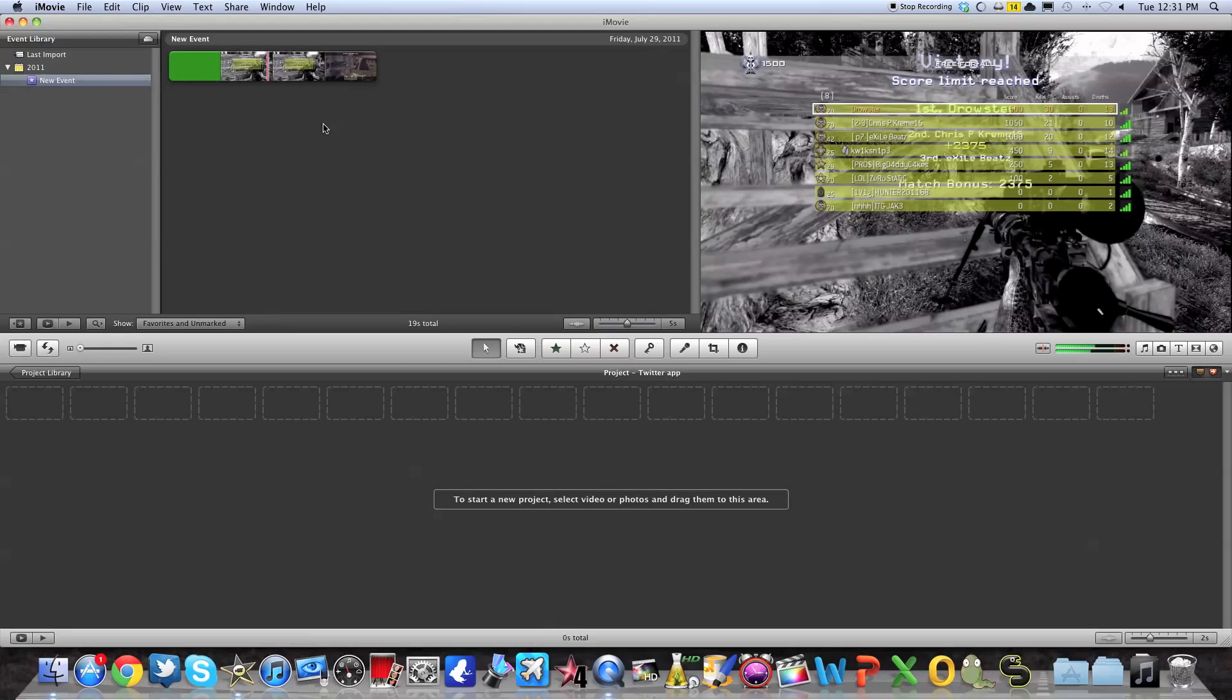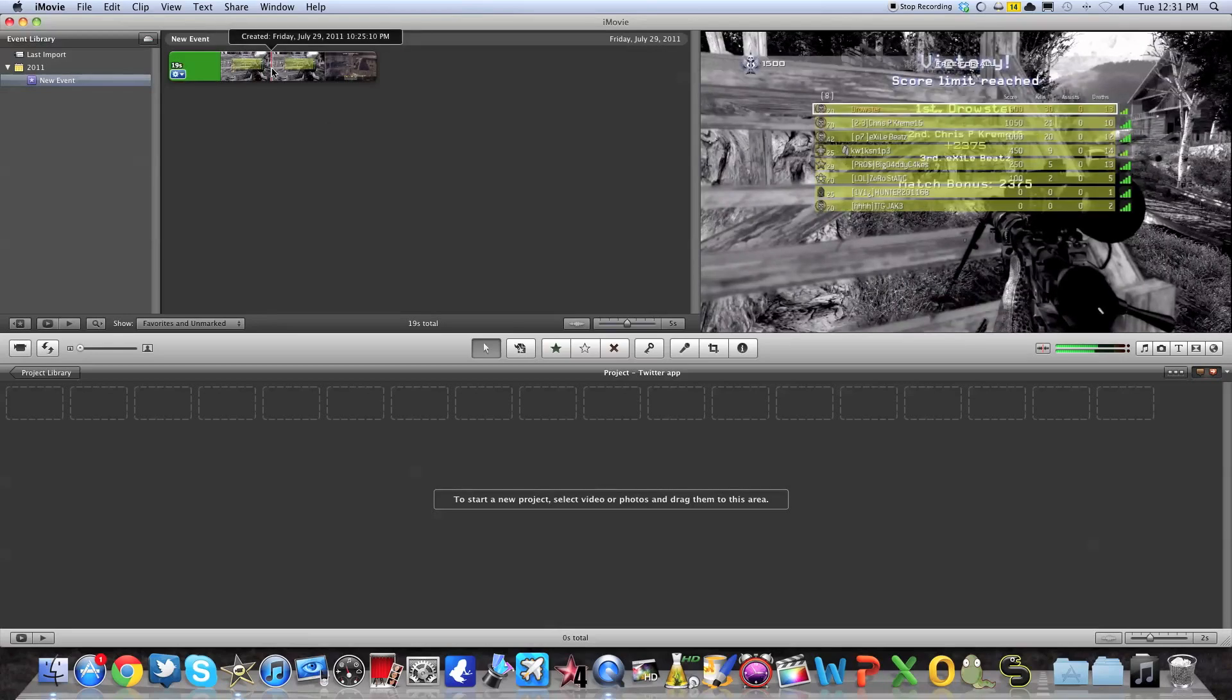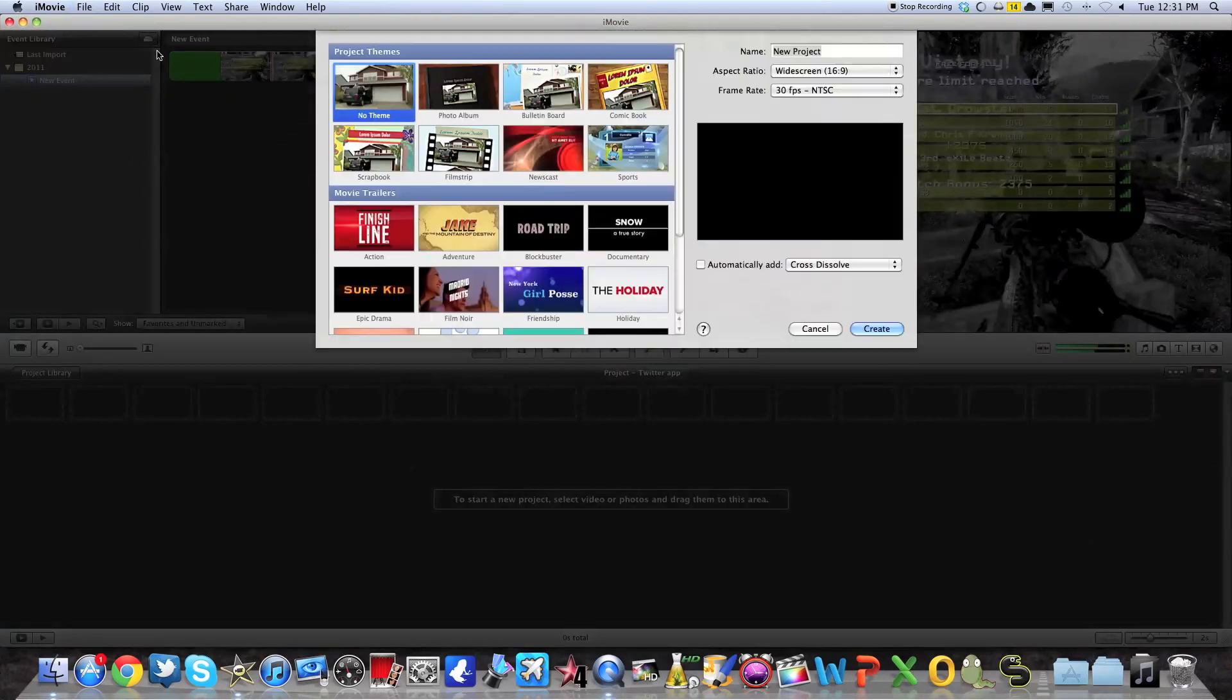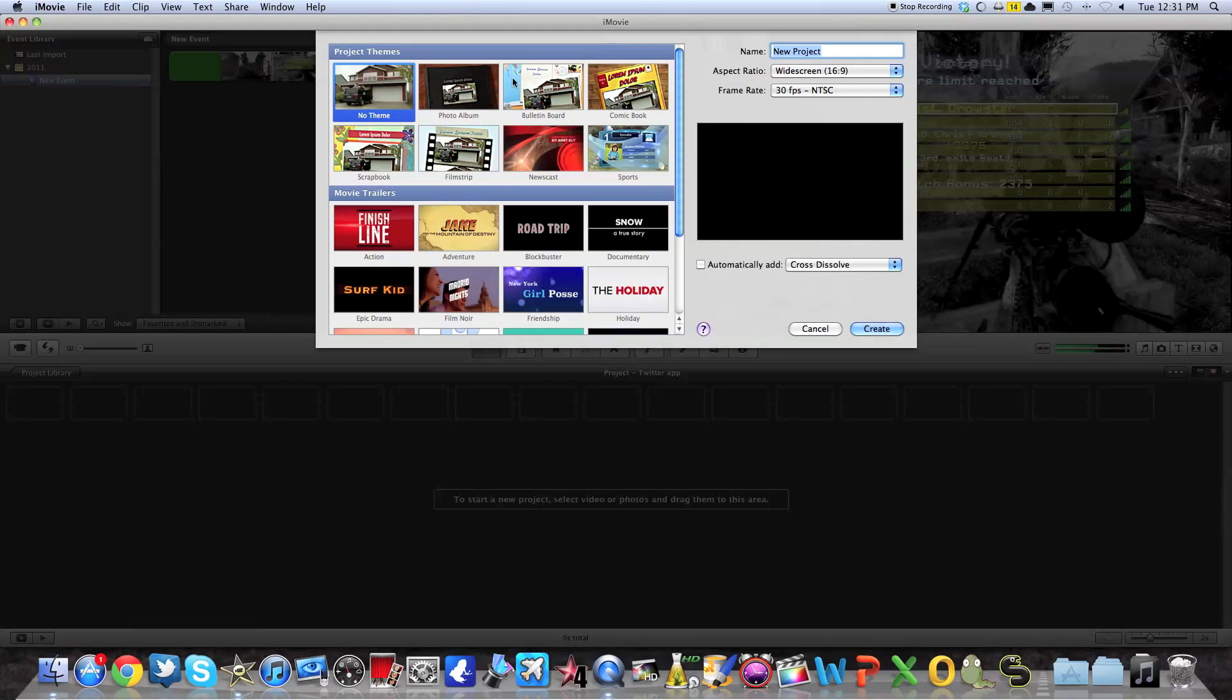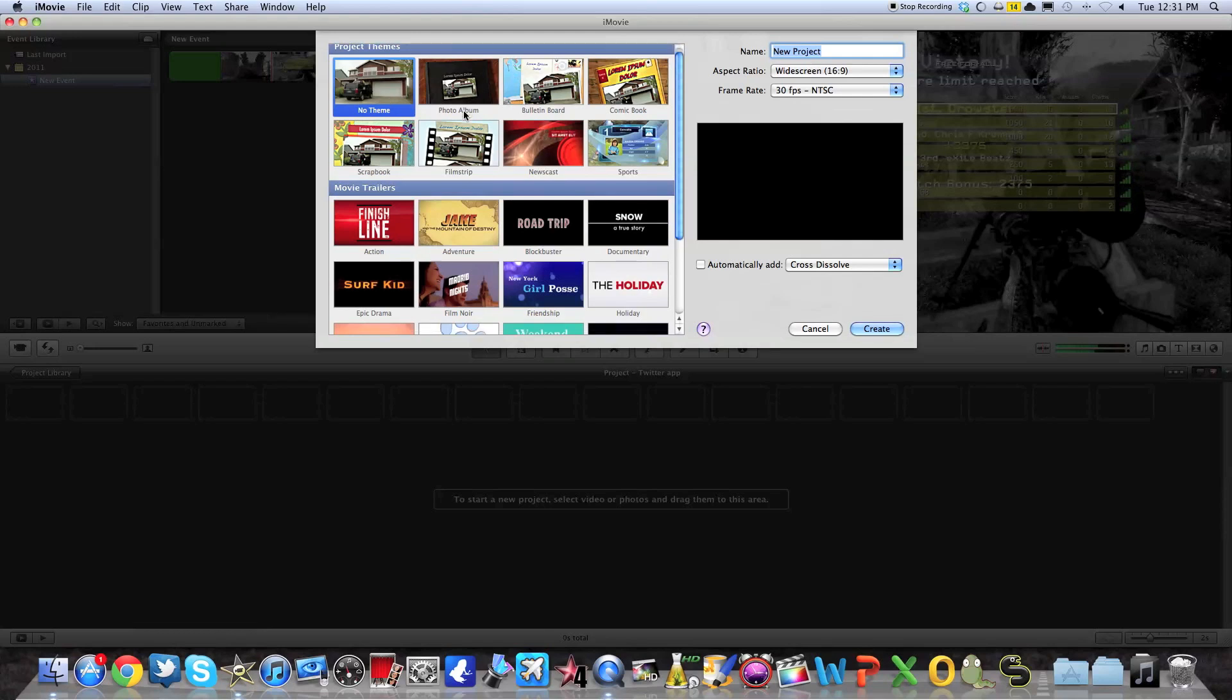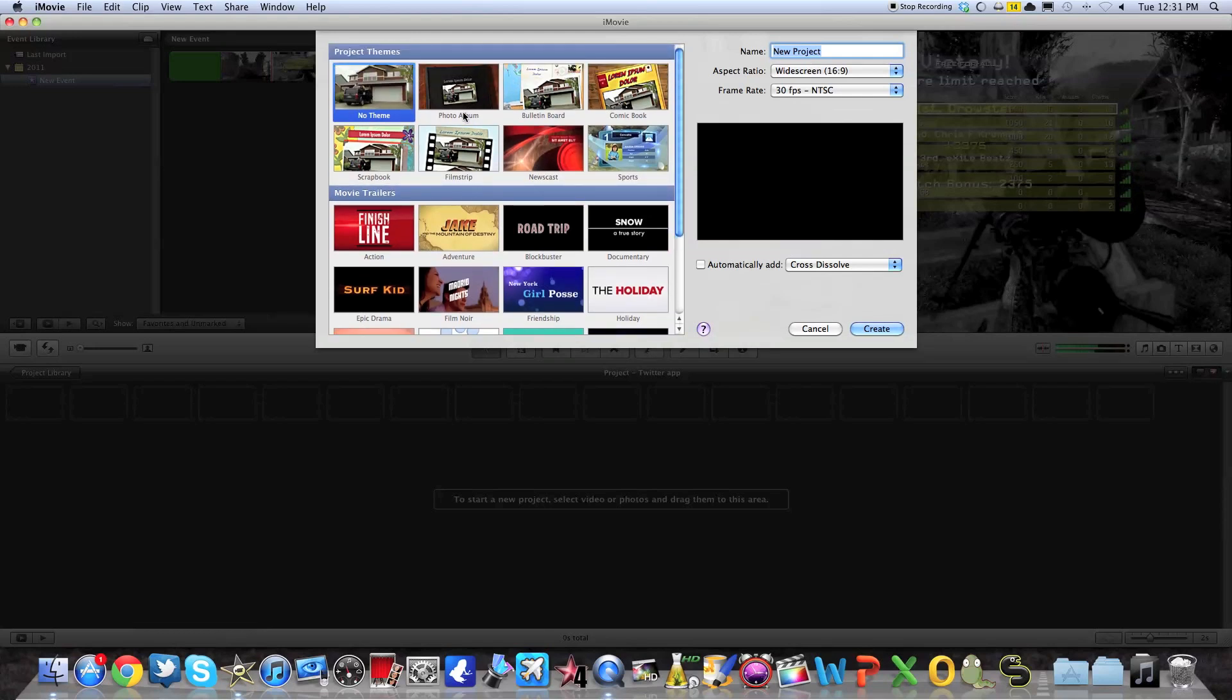Today I'm going to show you guys how to just do a quick clip over a Call of Duty clip in Modern Warfare 2. So basically what you want to do is create a new project. You do that by pressing Command N. And here you have different options. I'm just going to do a really simple one. So I'm just going to name my new project Modern Warfare 2 clip.